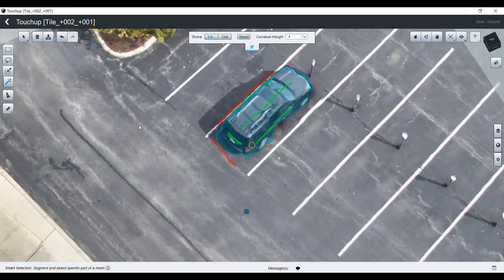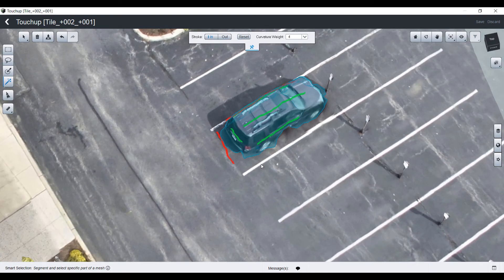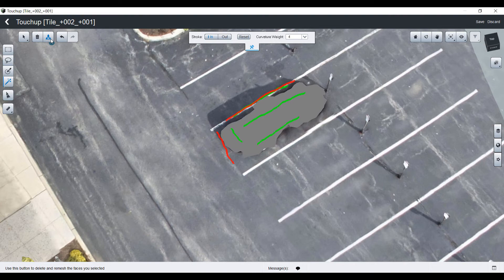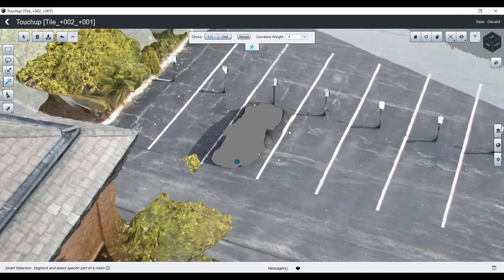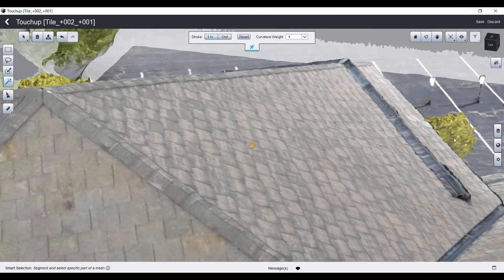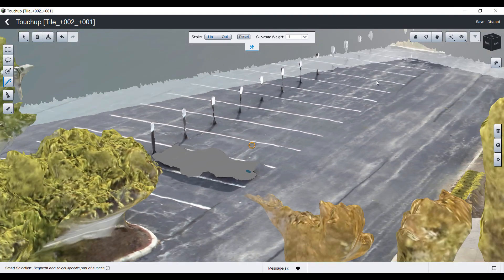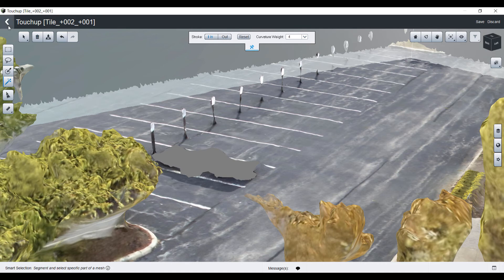With in and out strokes, you will be able to save the selection and use the Erase and Fill feature. Basically, it will dig a hole in the mesh and fill it automatically. After that, you can reset your stroke, have a look at your reality mesh, and save your changes so the texture can be reapplied after update.